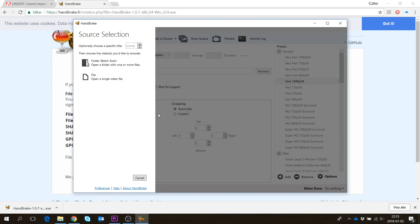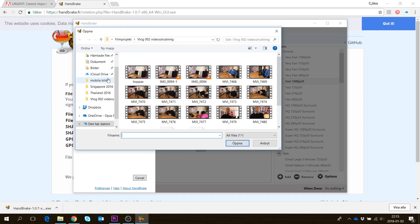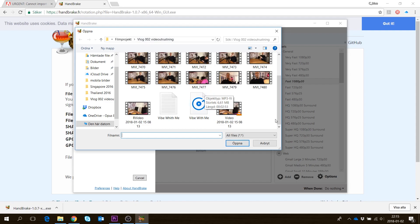Now I just want to do one file, not a whole batch, just to show you. Here I'll click on one file and choose the file. There we have it.